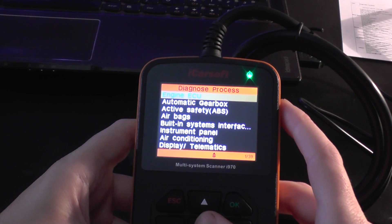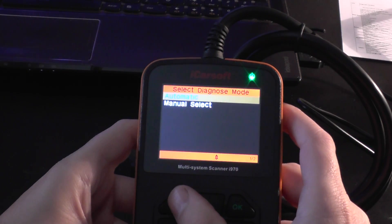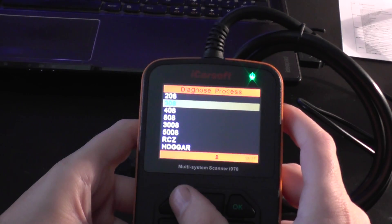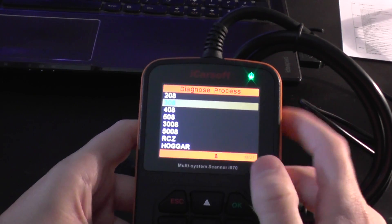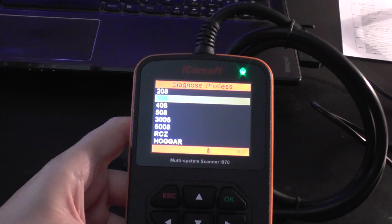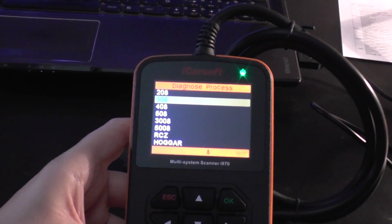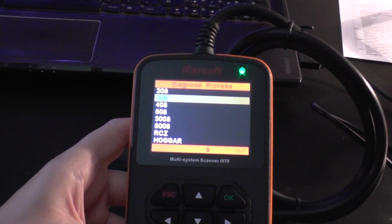So there it is, that is the iCarSoft i970 menu for the Peugeot 308. And you can pick this kit up as I say, just click the link directly below this video.